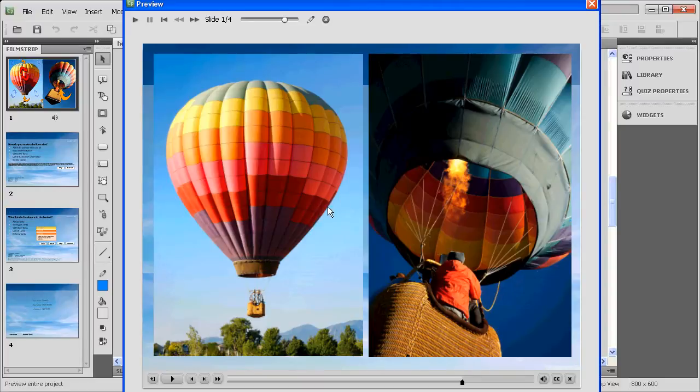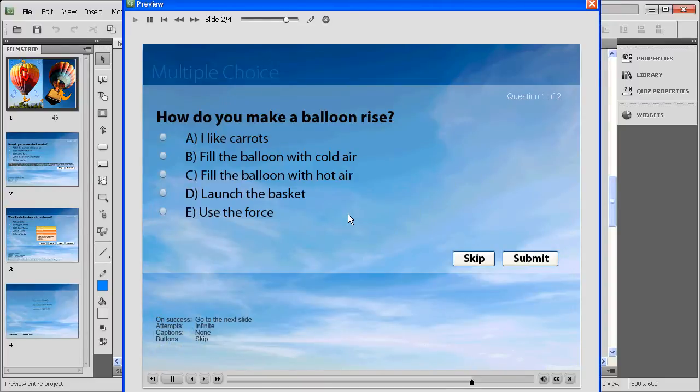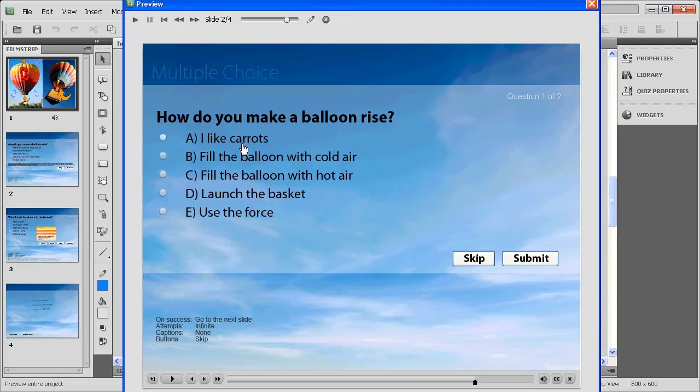At this point the user clicks on the slide to continue and finds their first multiple choice question. This multiple choice question has been augmented so that each of the answers, whether correct or incorrect, actually has a feedback associated with it.